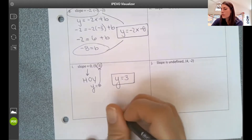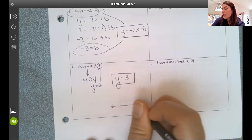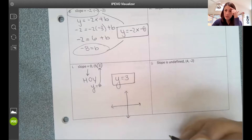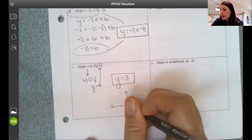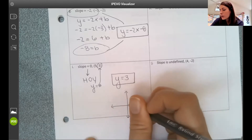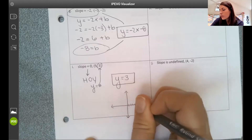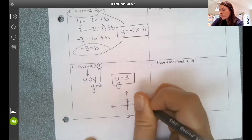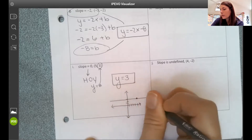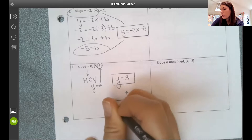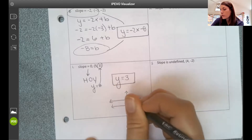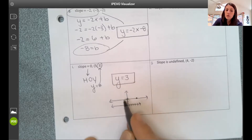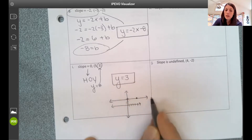If you get stuck, these are easy ones to do a quick sketch or think about mentally. If I plot the point and know it's a horizontal line, I can see y equals 3. It's a horizontal line where y equals 3.